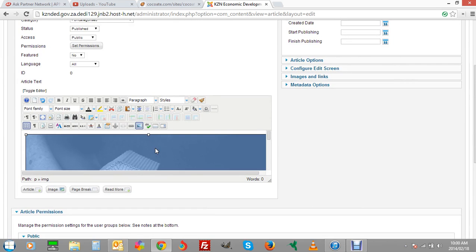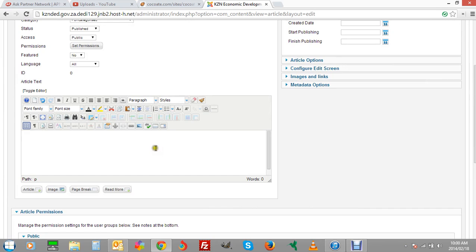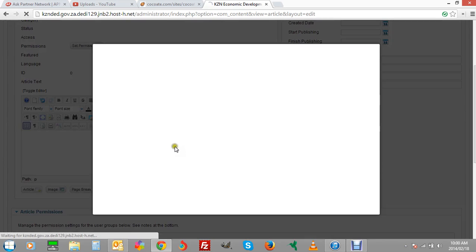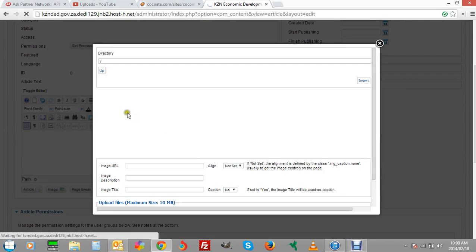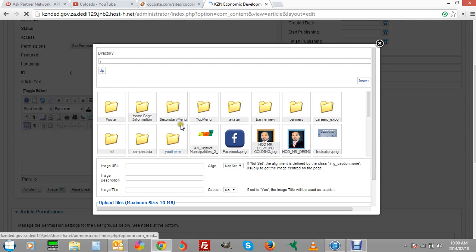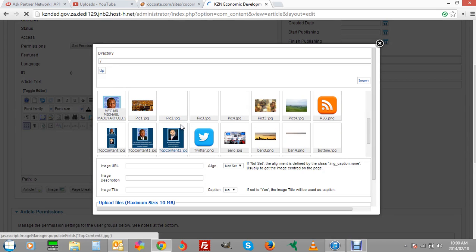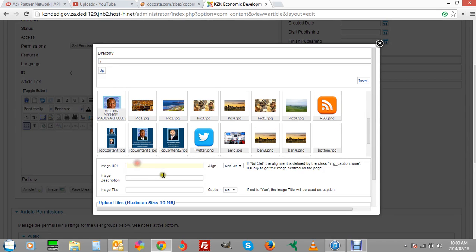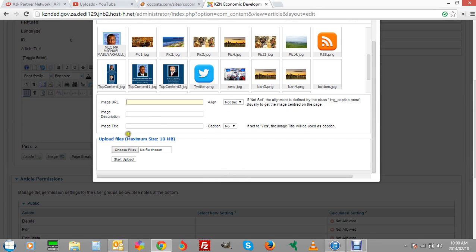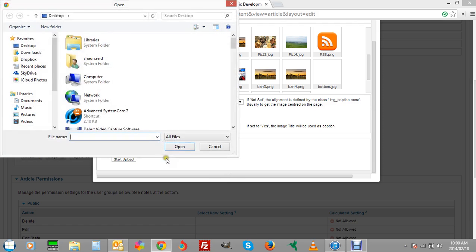I'm going to delete this image. If I wanted to add a PDF I would quite simply go to this image tab over here. I would go image URL. Upload. Choose files. Choose your PDF that you want to upload.